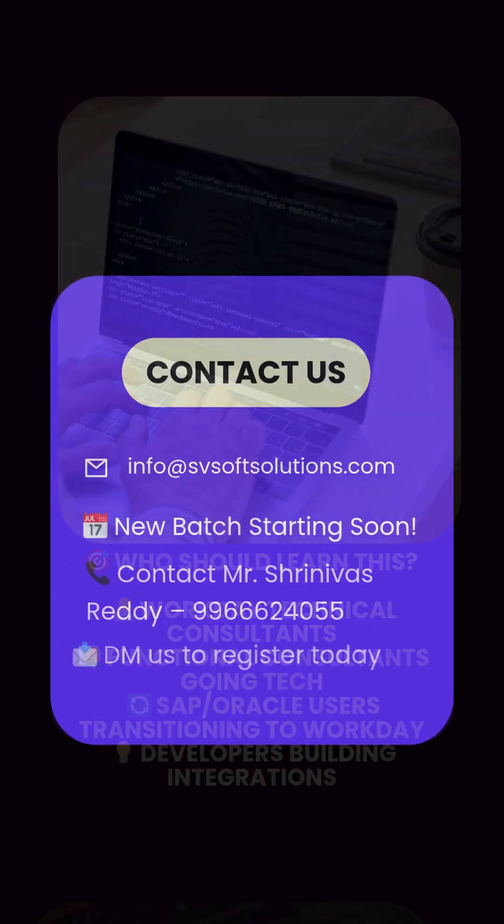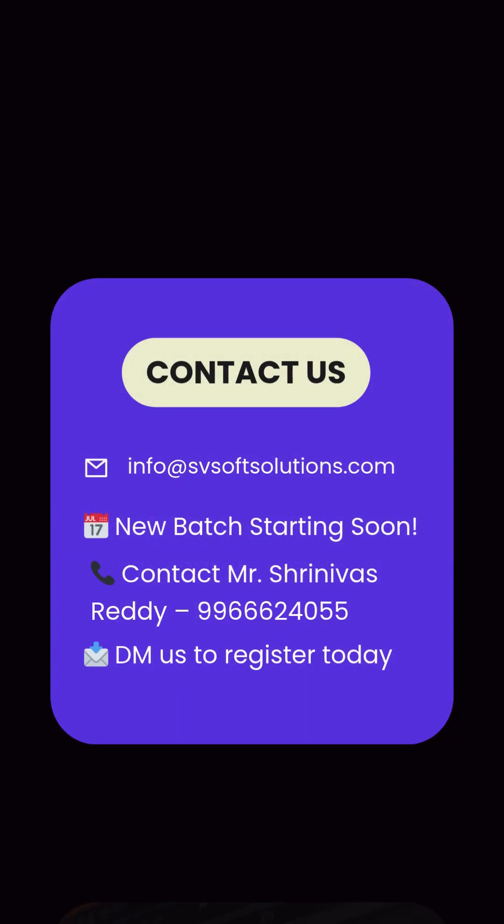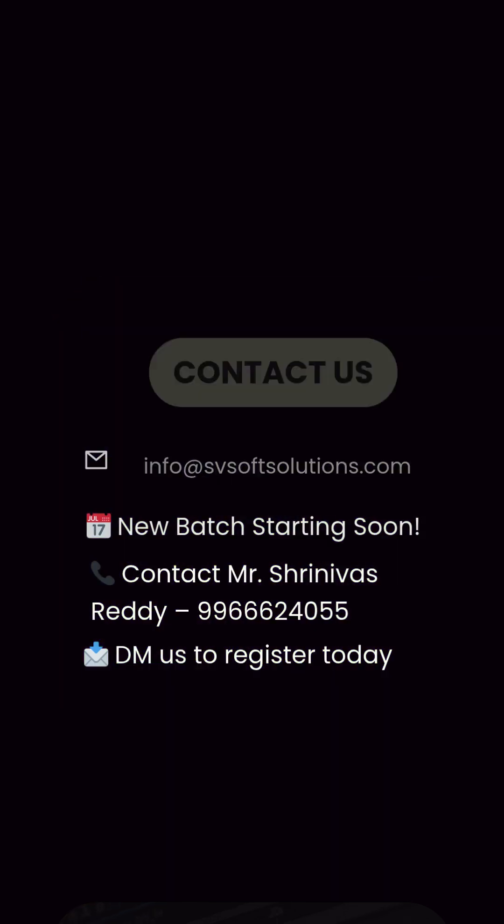Enroll now. New batch starting soon. Contact Mr. Srinivas Ready. DM us to register today.